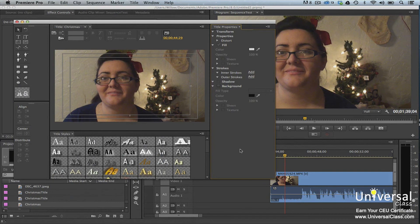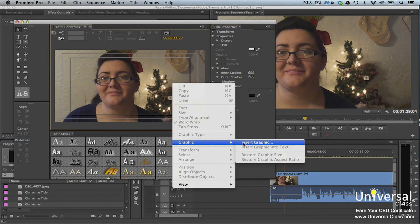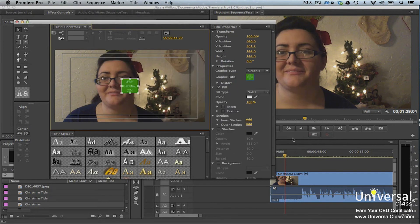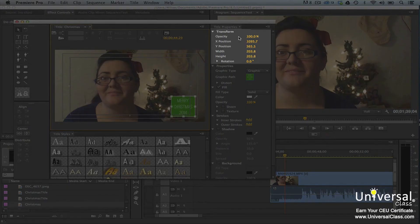To add a logo to a title, go to the Title area, right-click and select Graphic > Insert Graphic. Select the logo by finding it on your computer, then drag it to where you want it on the title. You can drag its handles to resize it — hold Shift while doing so to keep the size changes proportional. Then go to the Title Properties panel and use the Transform controls to further configure your logo.